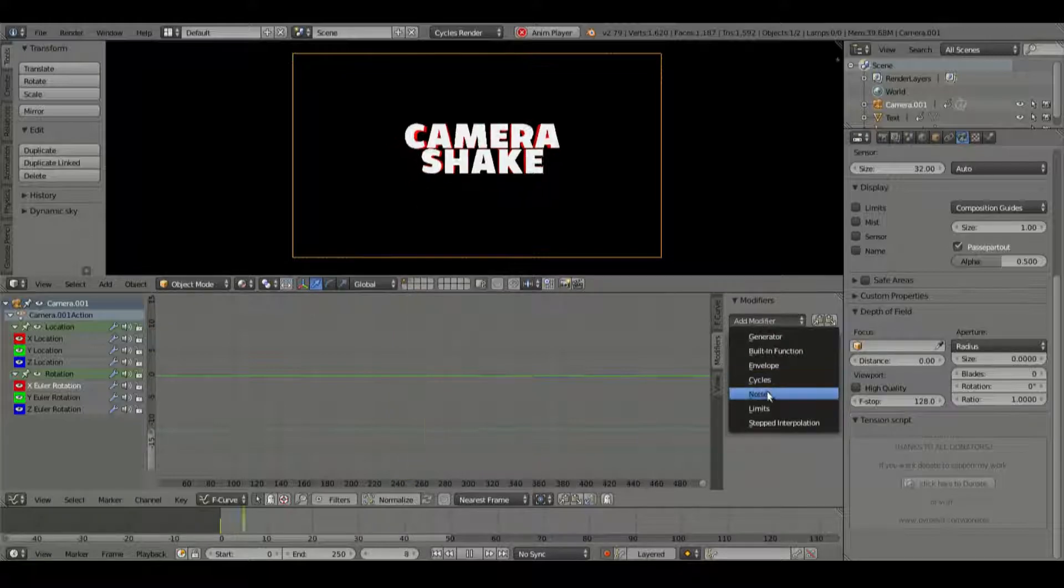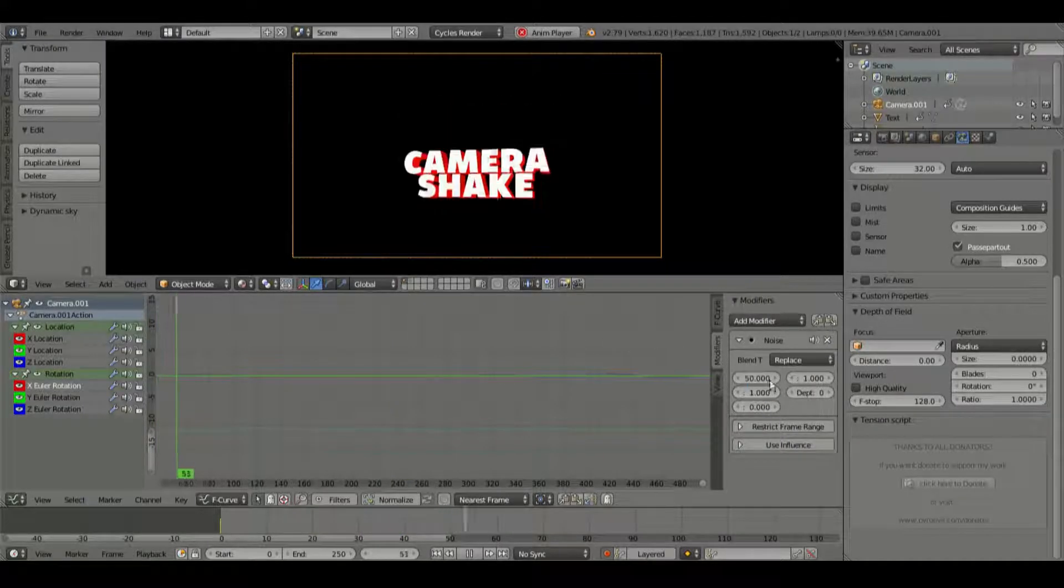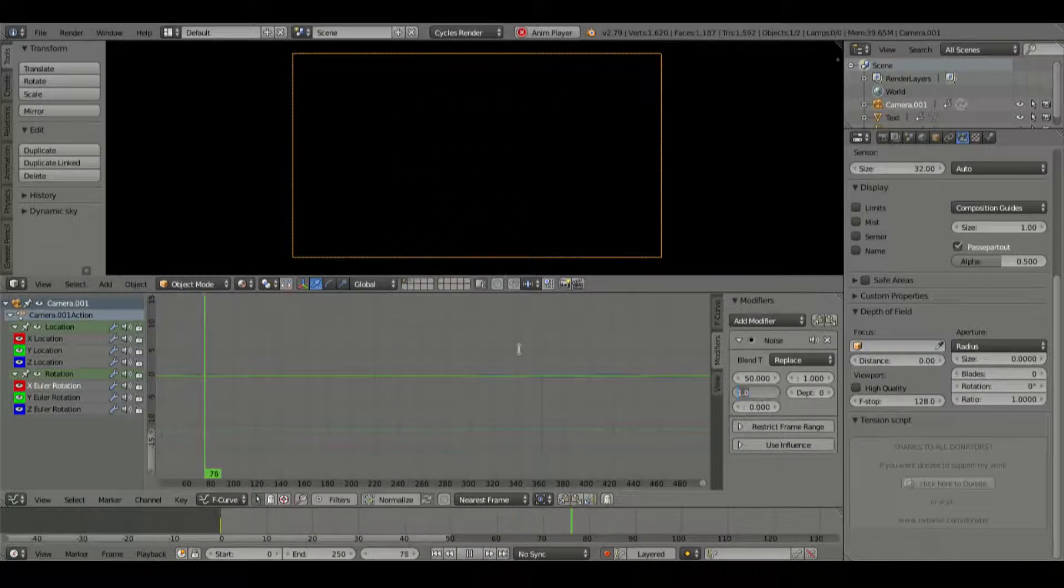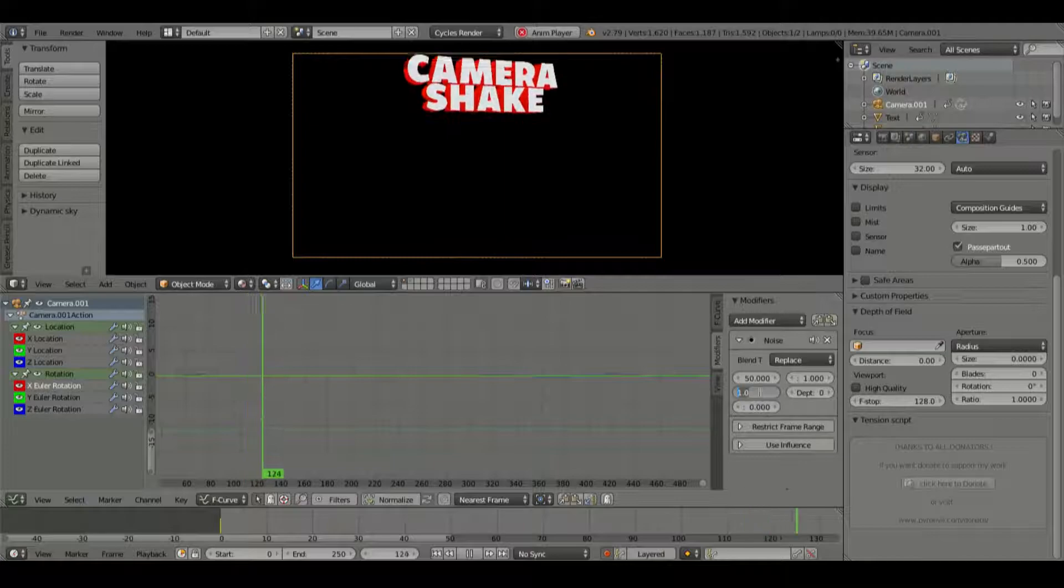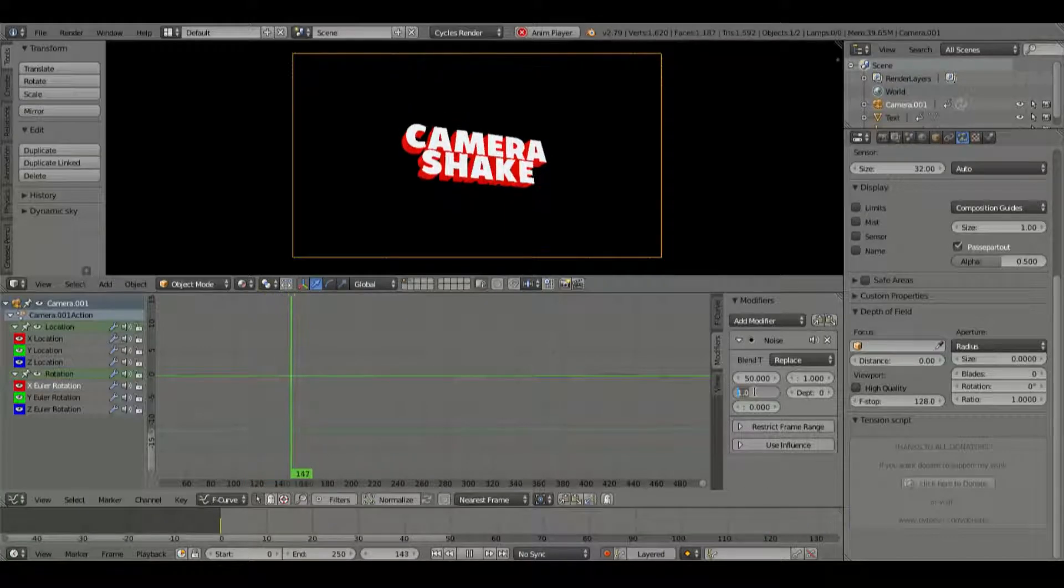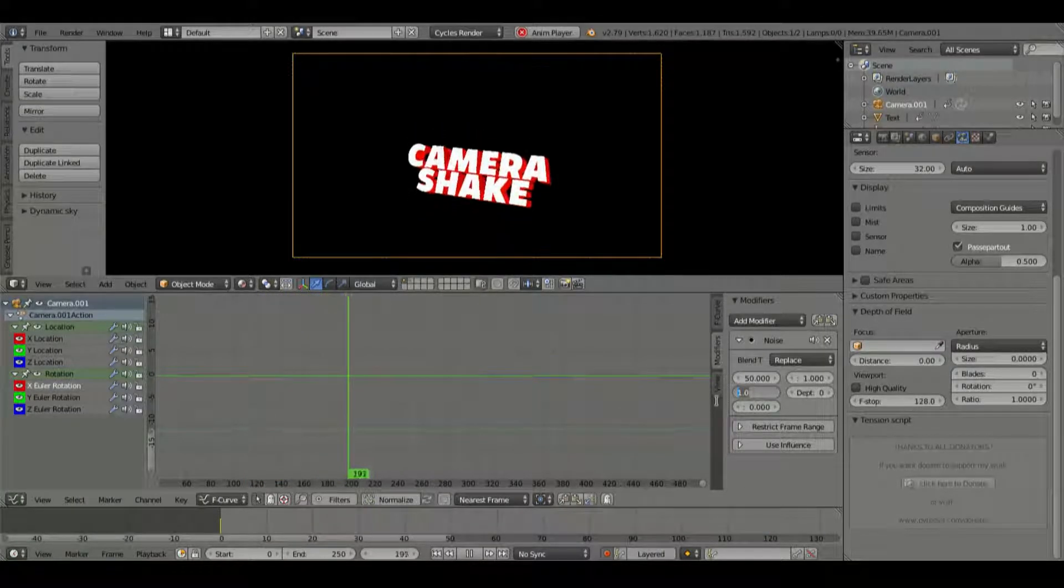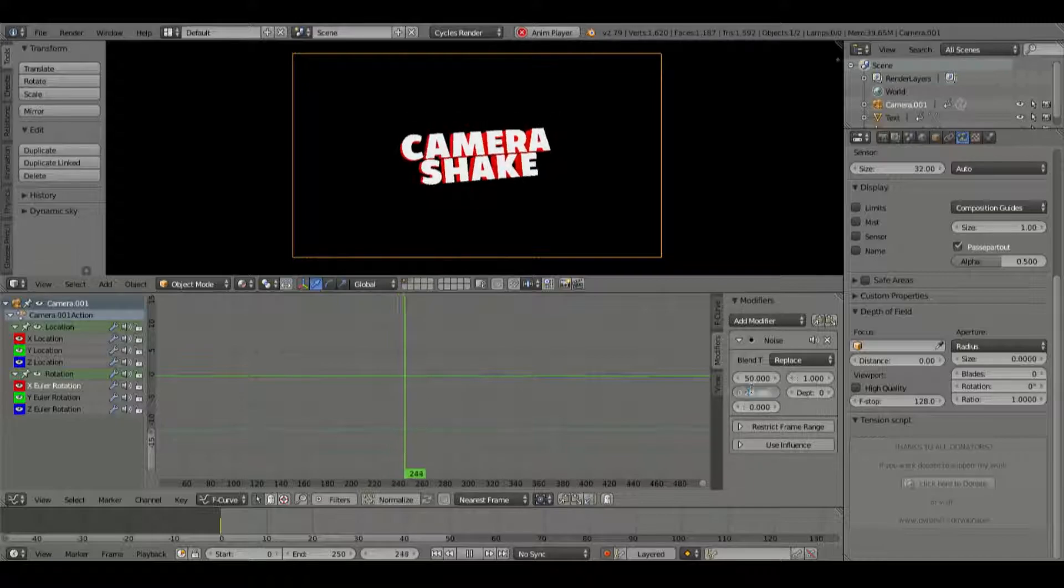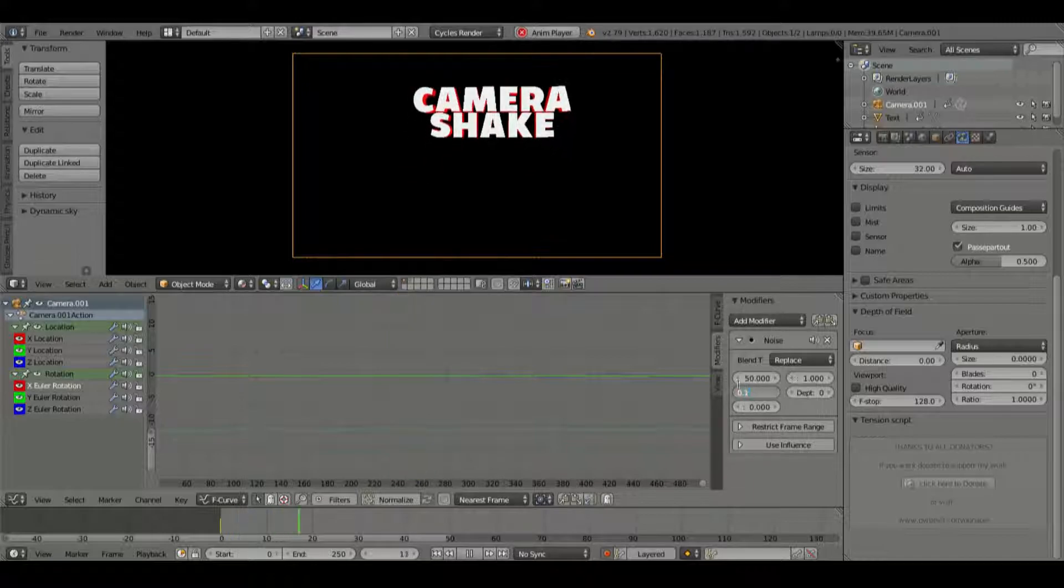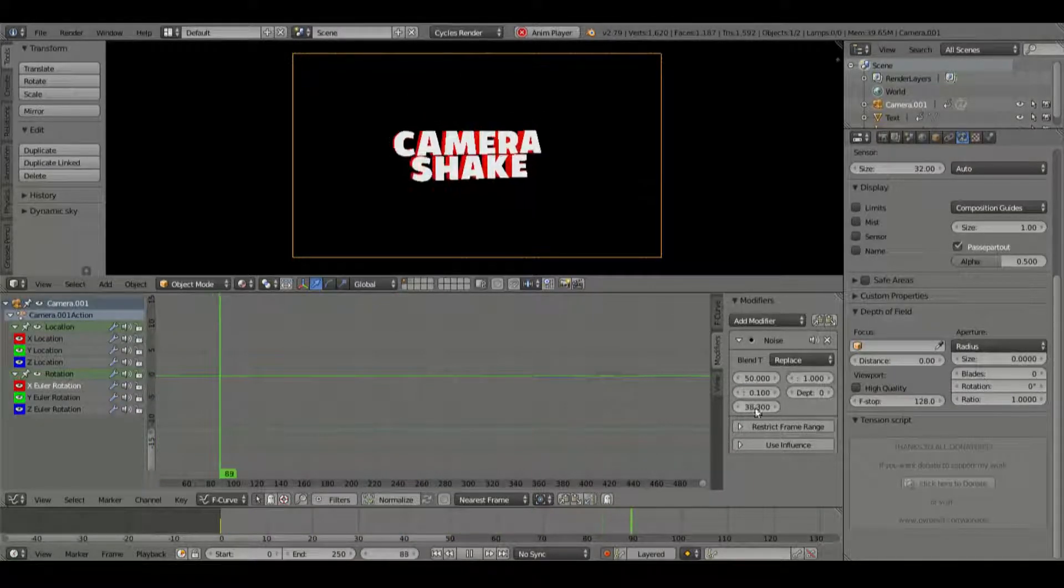And rotation, we're going to do the same thing. So noise, 50. And we'll change to see this rotation one goes a lot longer, a lot more. So we're going to go to like 0.2, maybe 0.1. That might still even be too much.